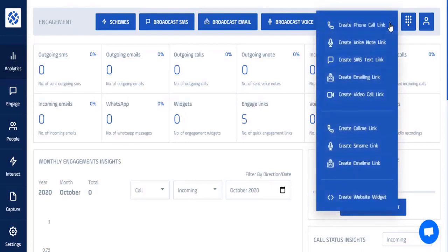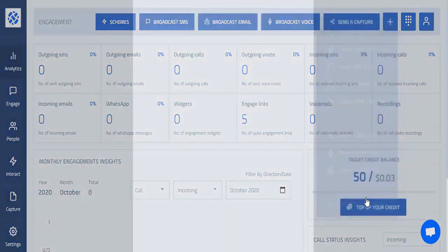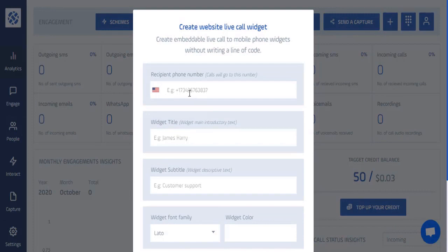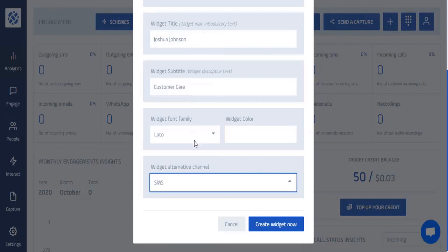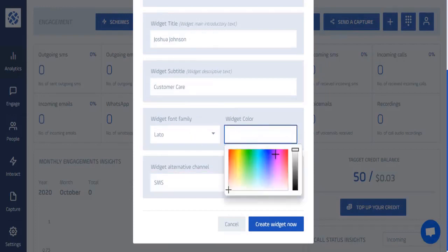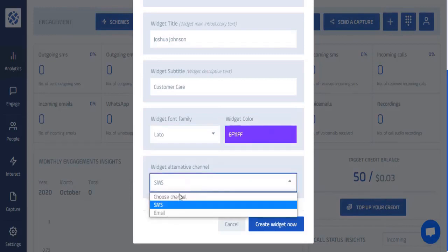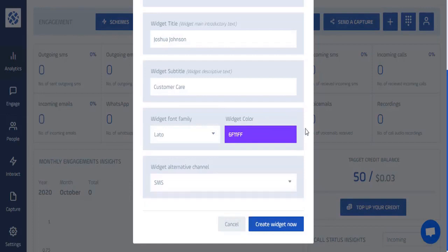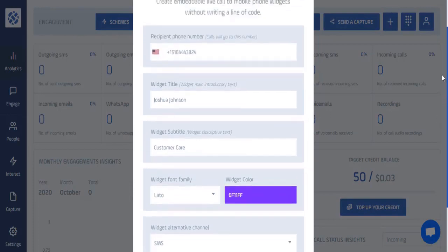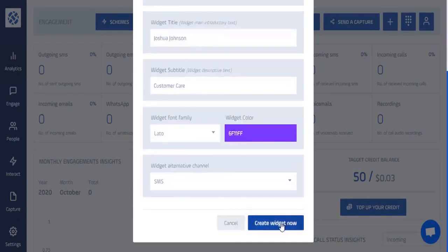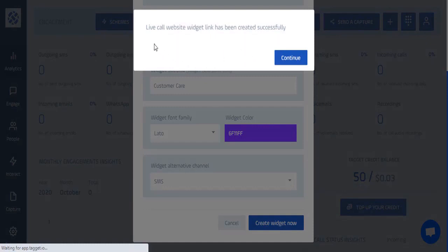The next thing you can do is create a website widget. Enter the number where all calls will go — typically the number you just created. Fill in the other details, change the widget color to fit your website, and choose an alternative channel such as text messages or emails. In this case, text messages will be used.